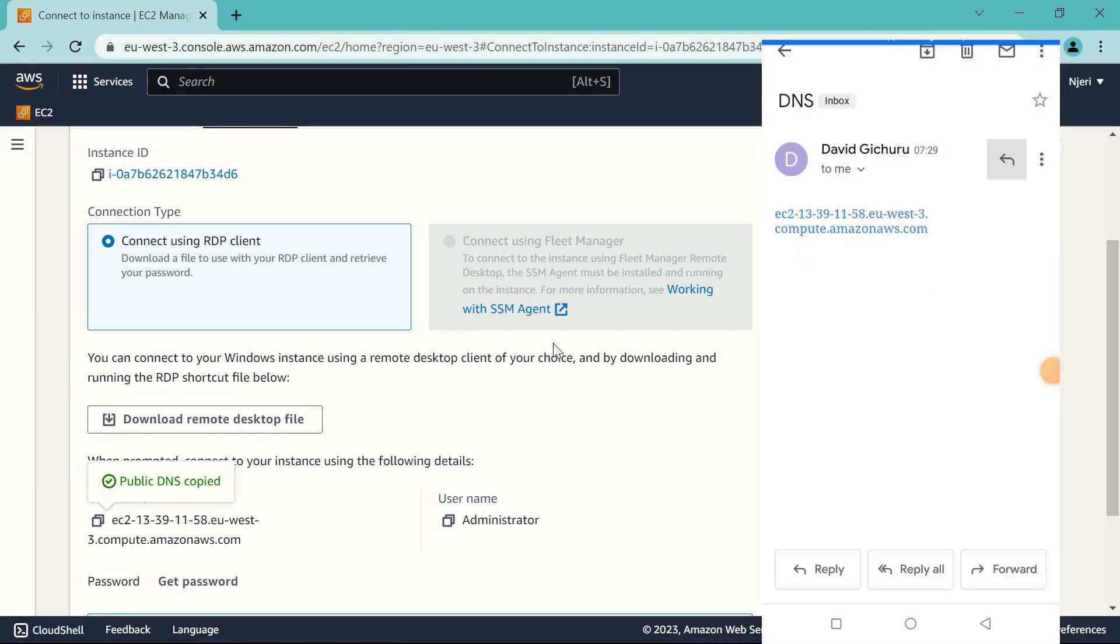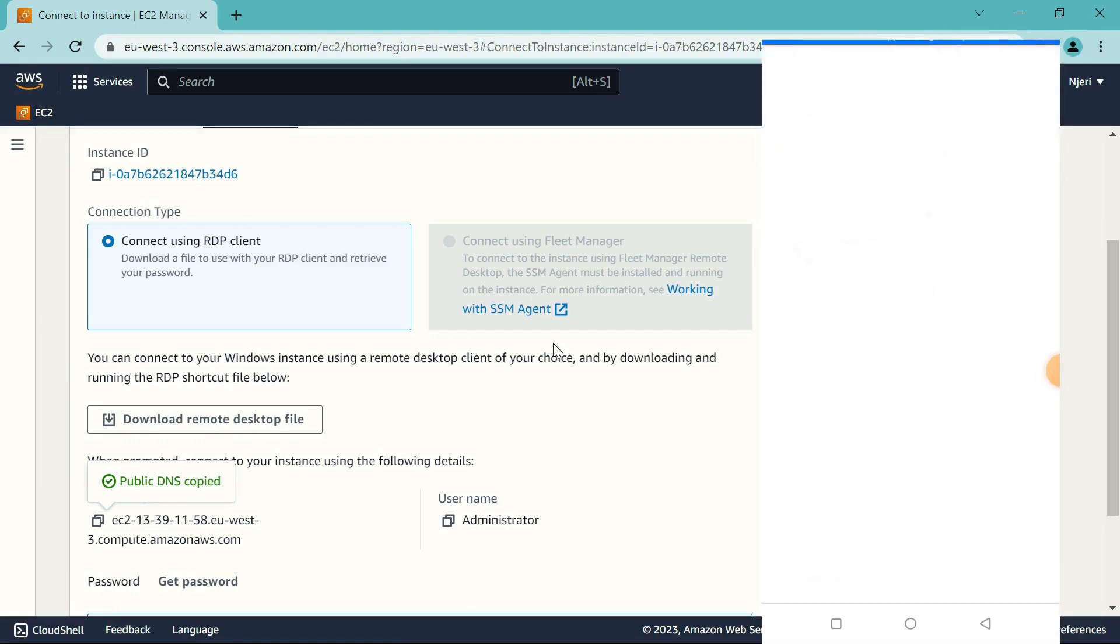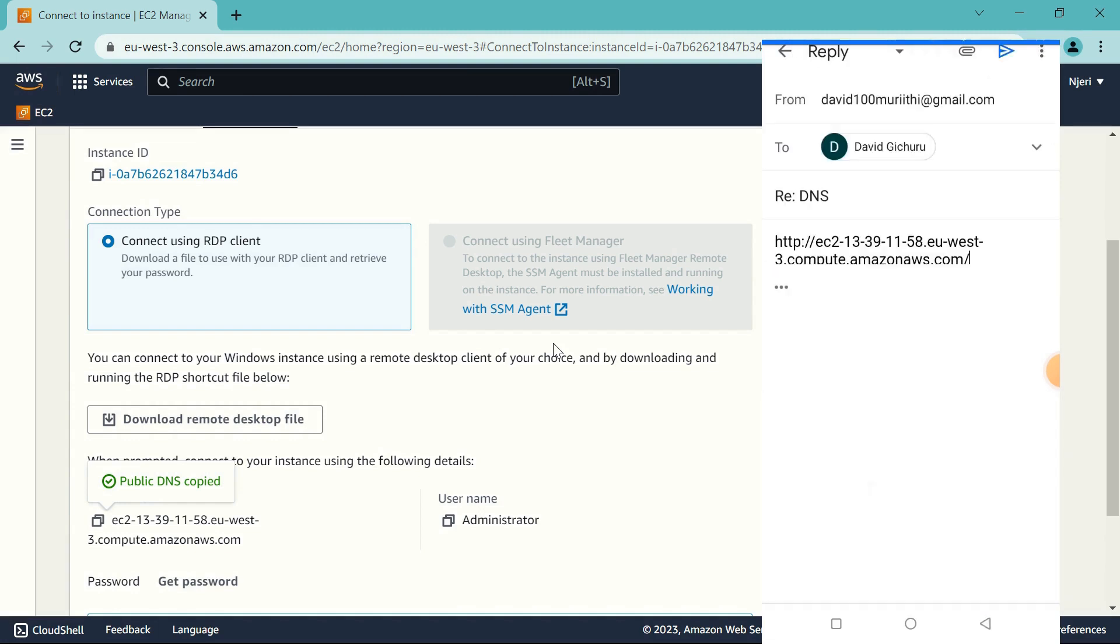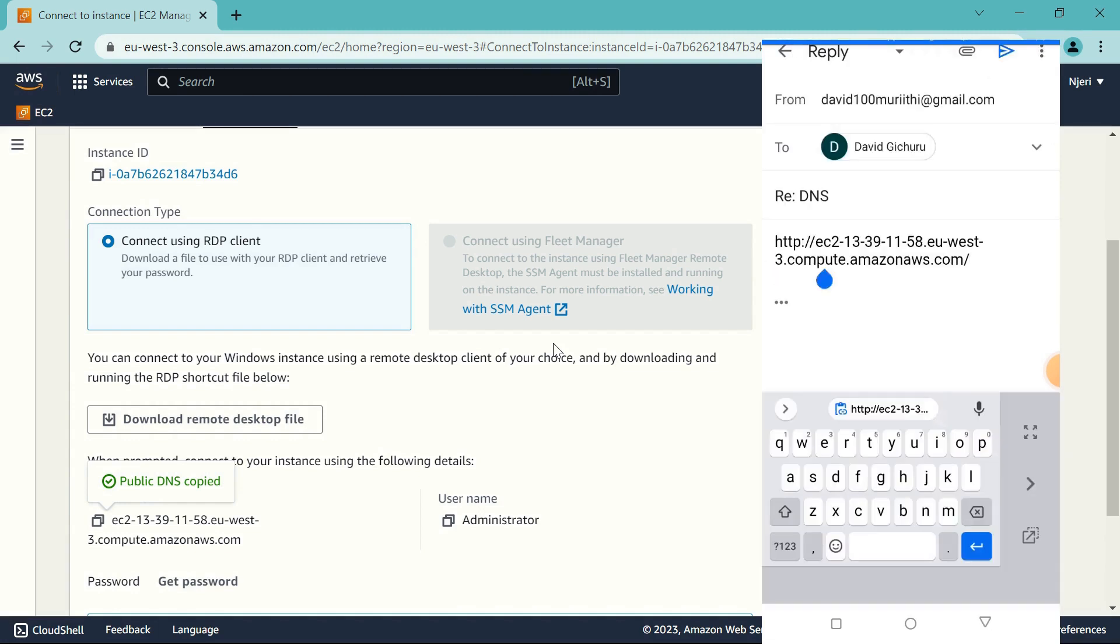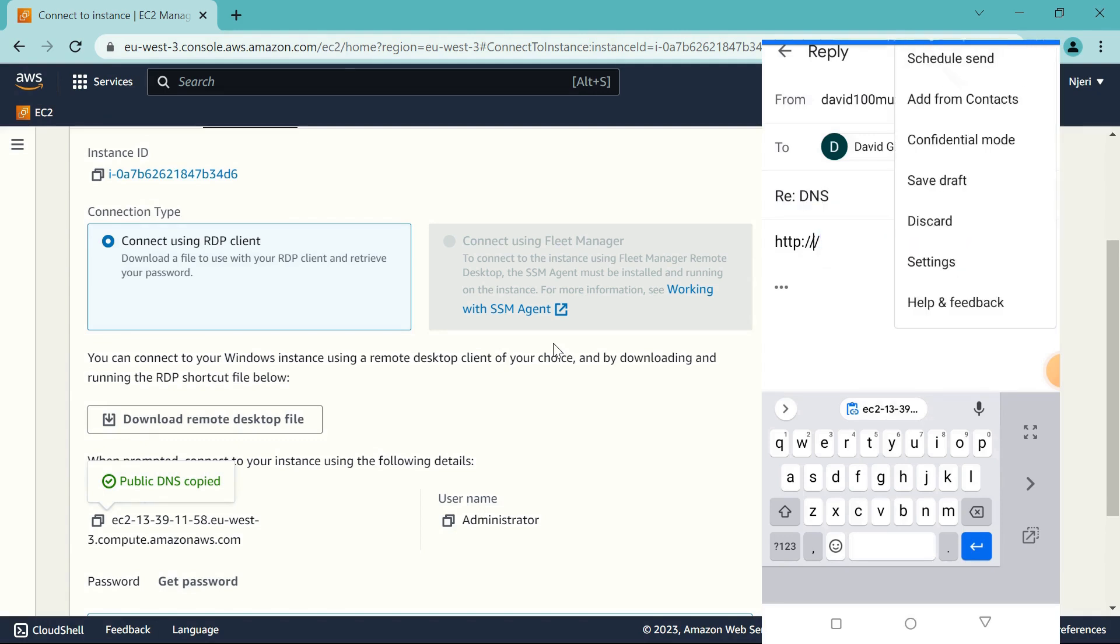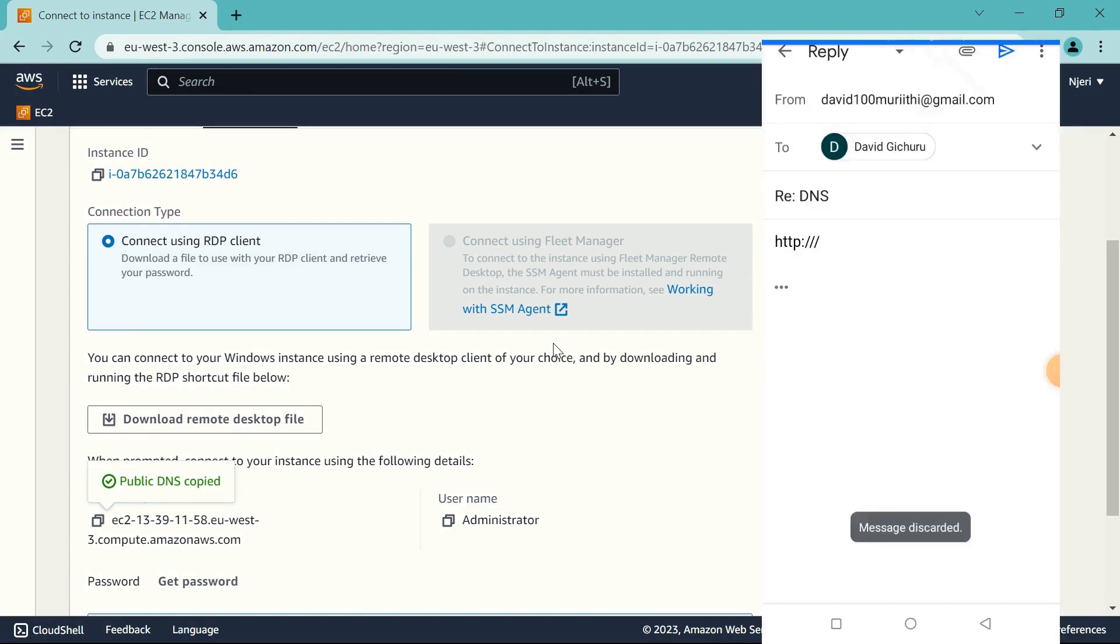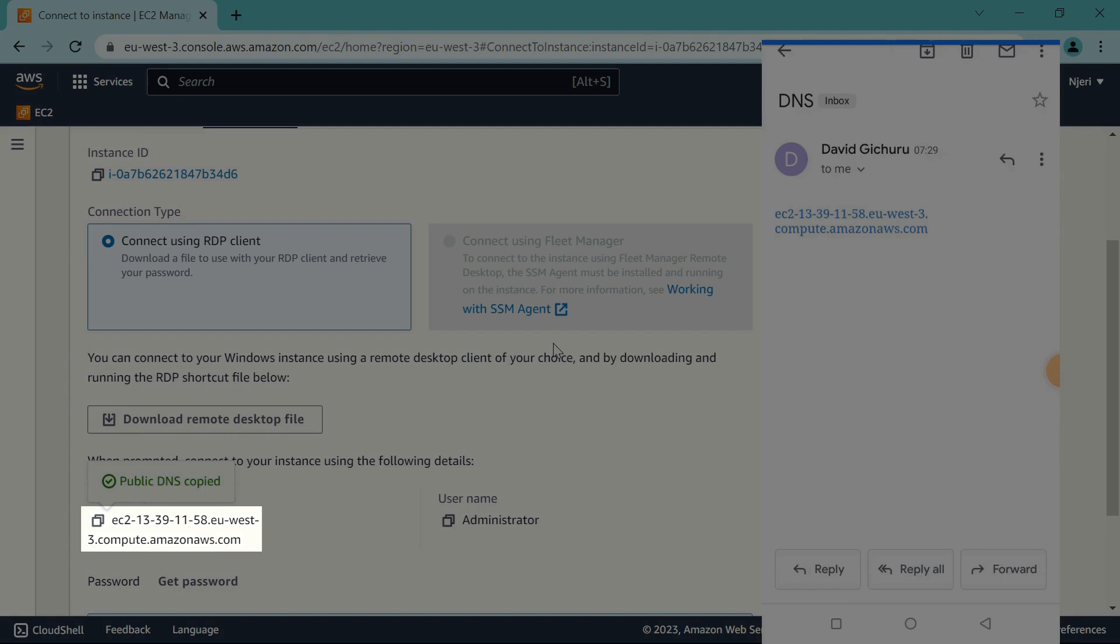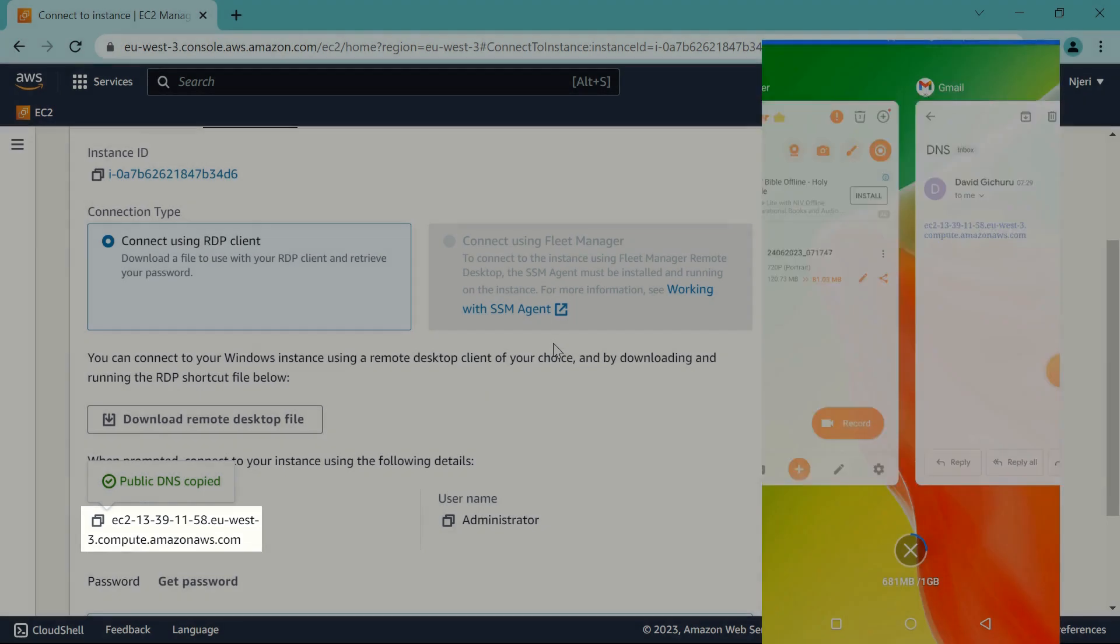So let's just take a look at what I've actually copied. Let me just paste it, and you see there's additional HTTP whatever that we don't need. So I'm just going to cut that out. I just need exactly what is on my laptop.